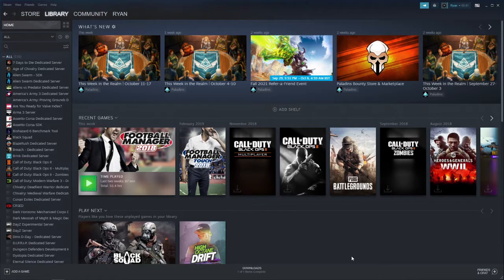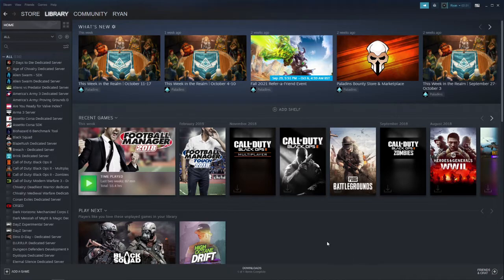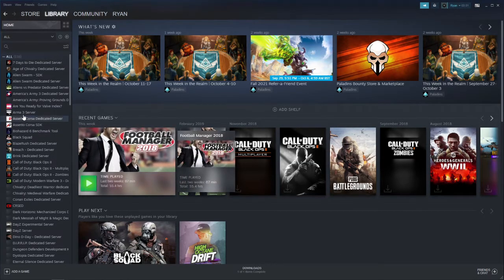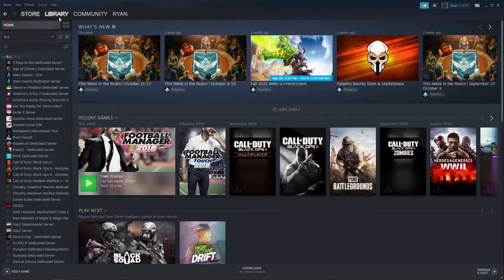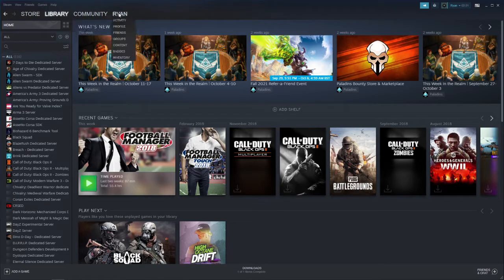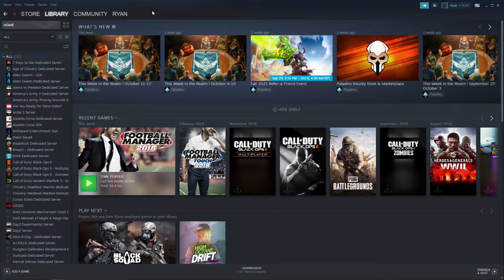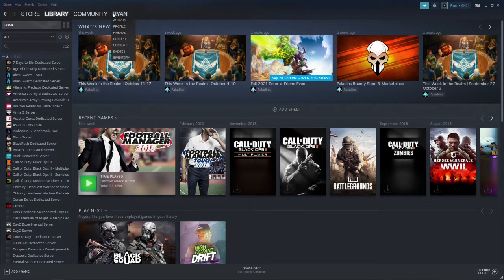How you can download items from the Workshop is, first of all, open up your Steam. From here, you will see Store, Library, Community, and so on in this top bar.